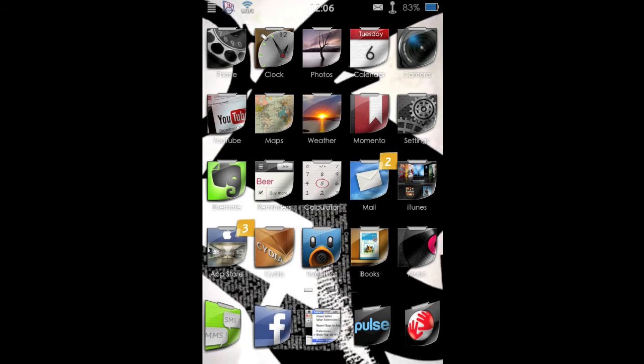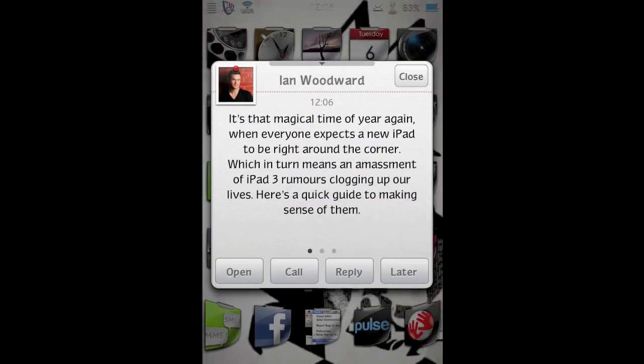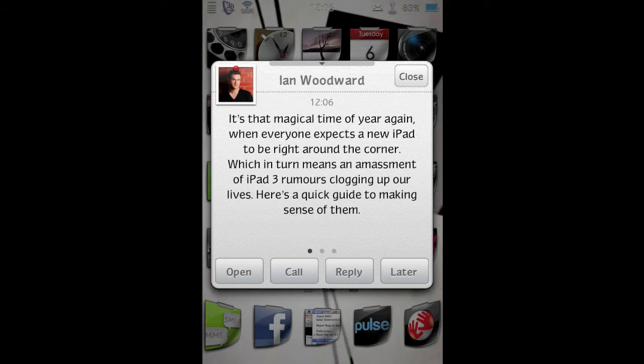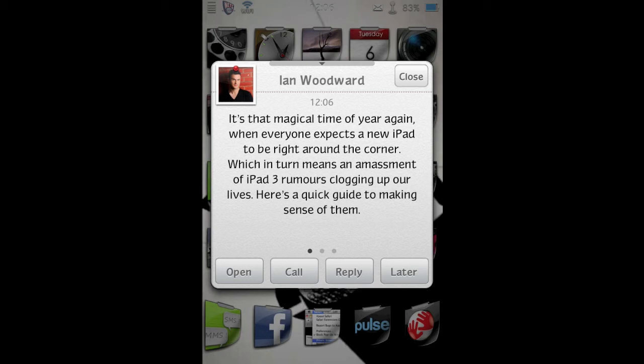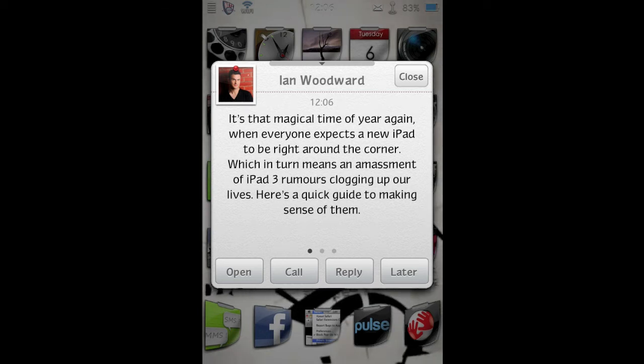Sender, Ian Woodward. At magical time of year again, when everyone expects a new iPad to be right around the corner, which in turn means an amassment of iPad 3 rumors clogging up our lives. Here's a quick guide to making sense of them.